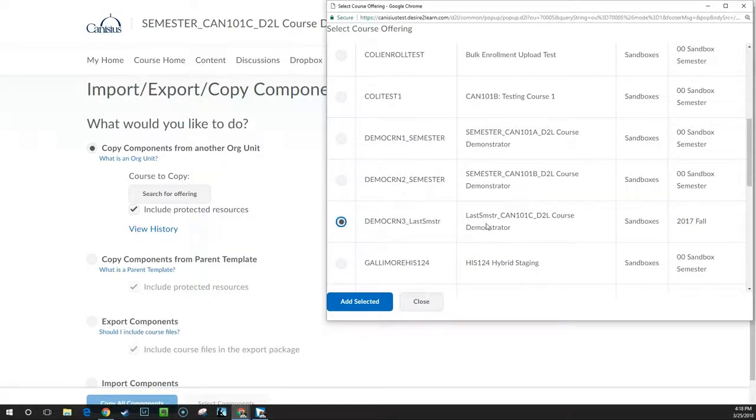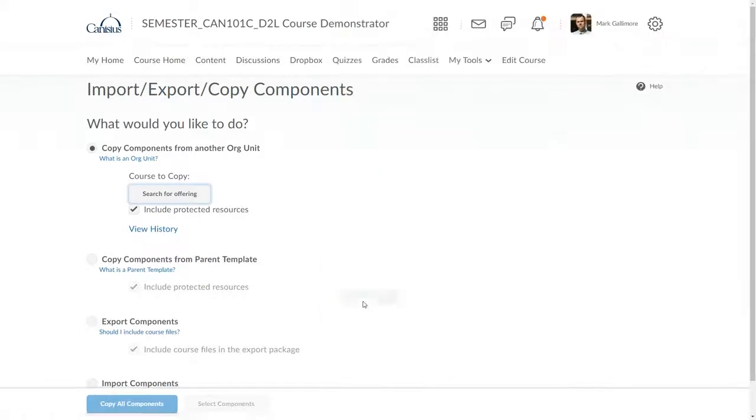Once I find the appropriate section shell, I click the radio button next to it to select it. Then I click Add Selected.